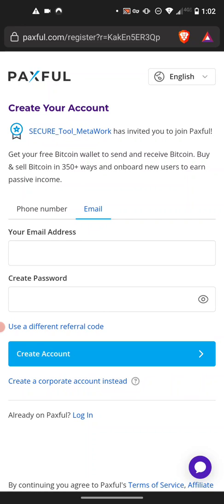In order to do that, there was a link in the email. If you follow that link or paste it into your browser, you'll come to a page that looks like this. You'll see at the top under 'Create Your Account' that there's a badge and it says 'Secure Tool Metawork has invited you to join.' That is what you want to see when you follow the link, just to make sure that you're joining the correct place.